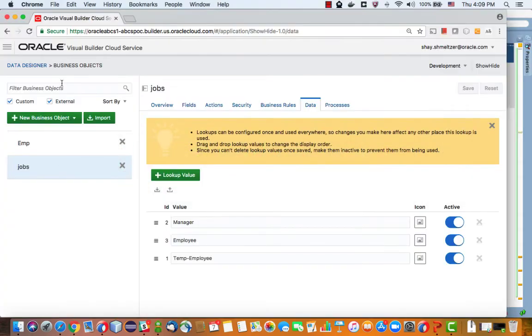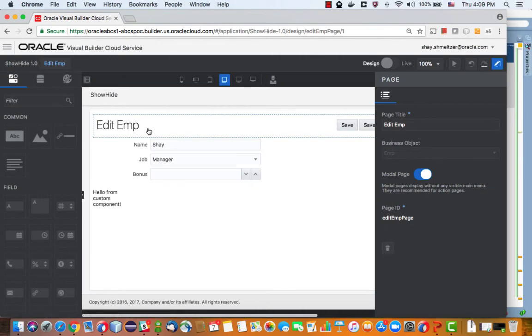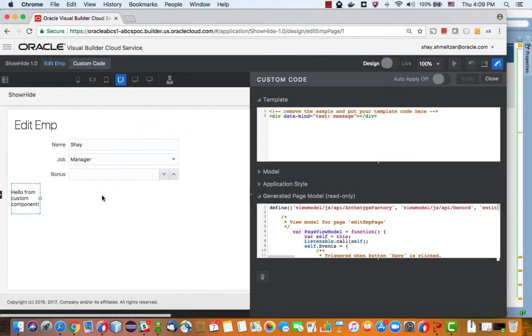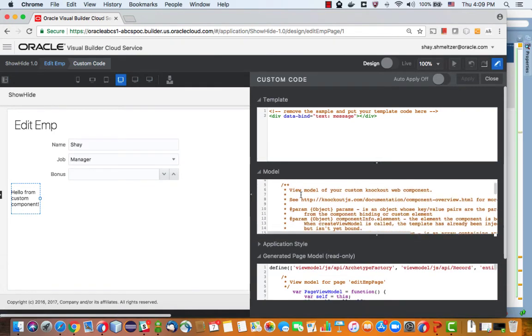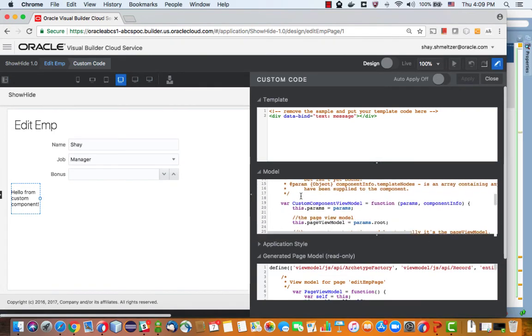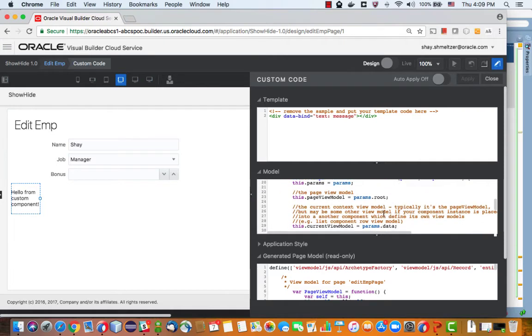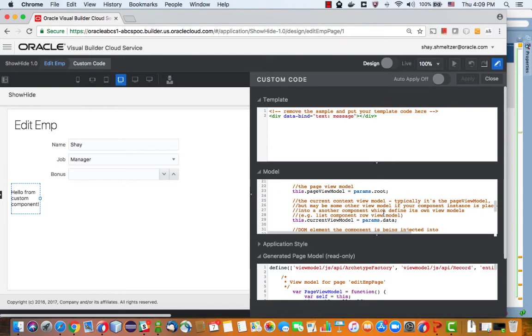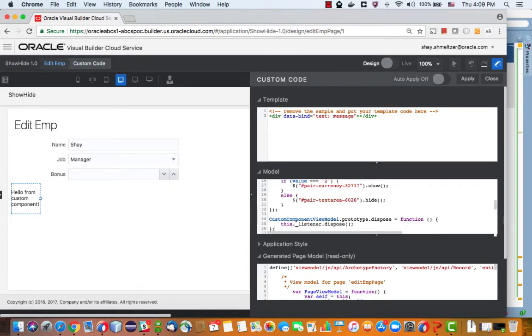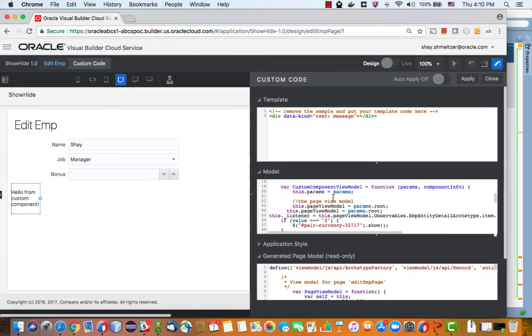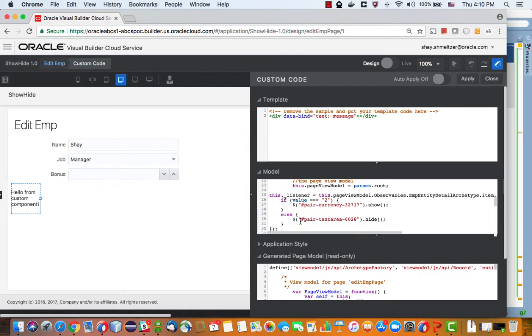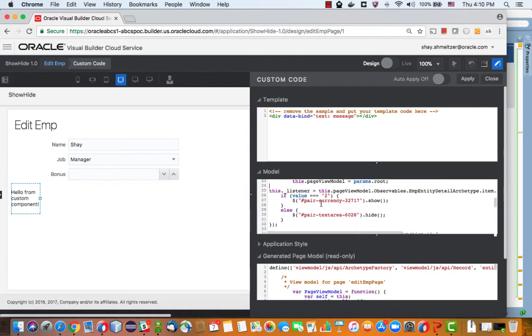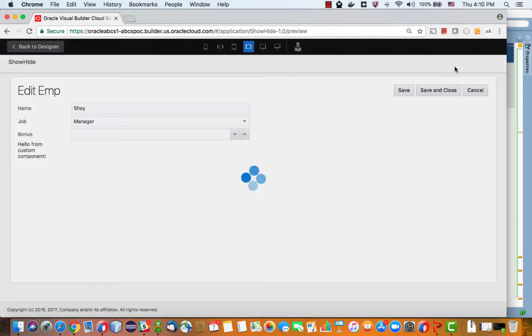And go into the page designer into our custom component. We're going to use the model for this custom component. You'll see there's a use strict and there we're defining the custom component view model and then param and page view model. We actually want to paste it after this page view model. Now we have two lines because I also copied this line, we don't need it, so we have the listener, the reaction, and the disposal of the listener. Now we can click apply and let's run the page.